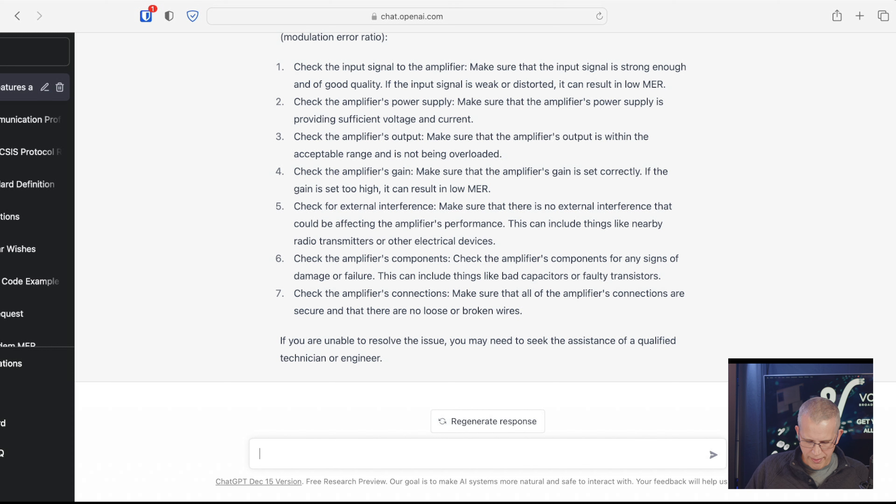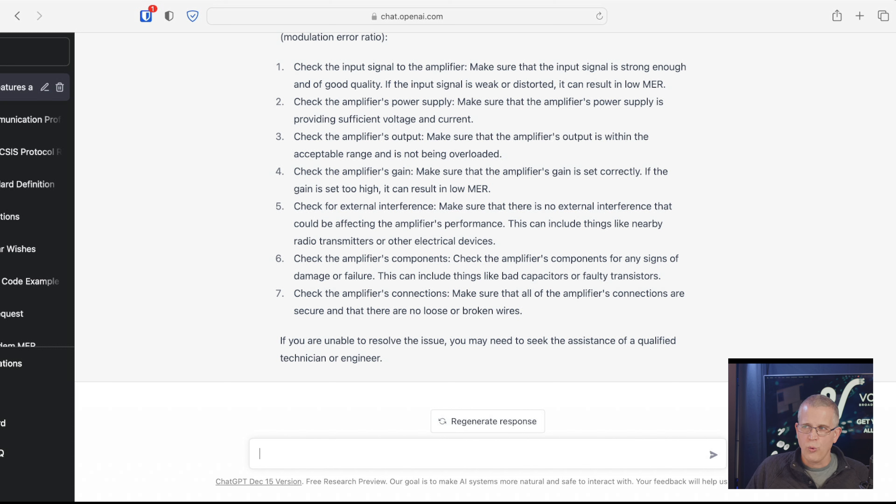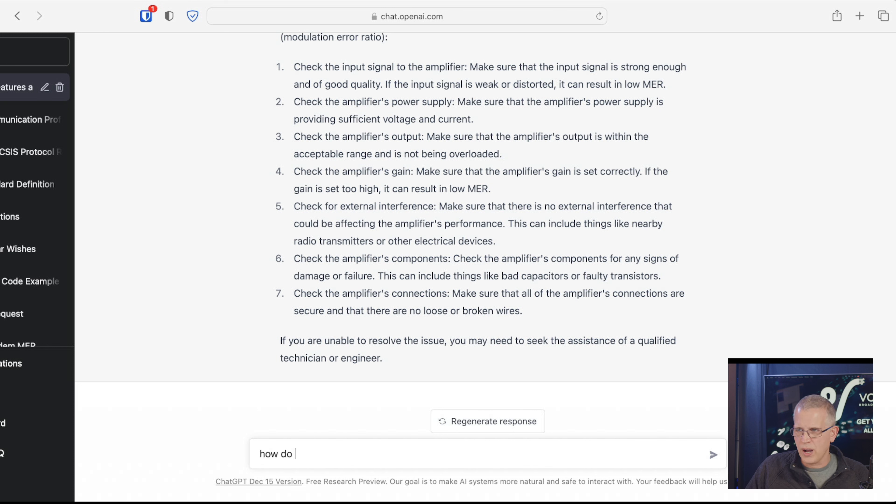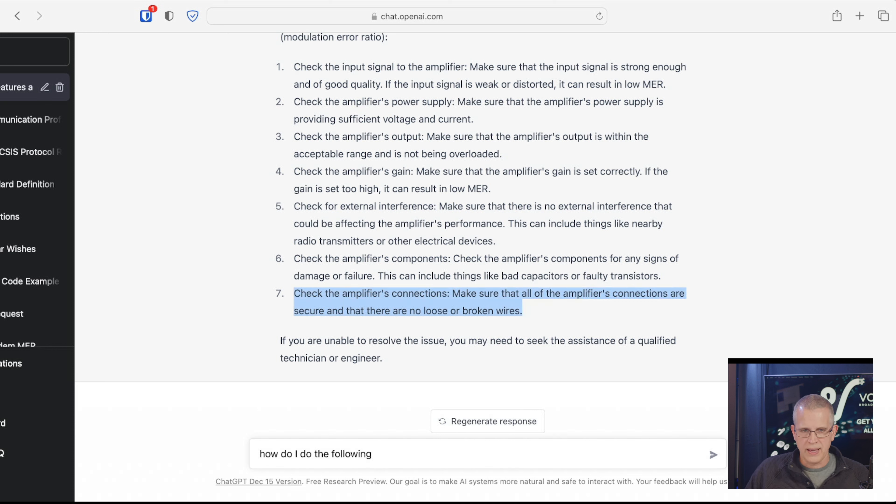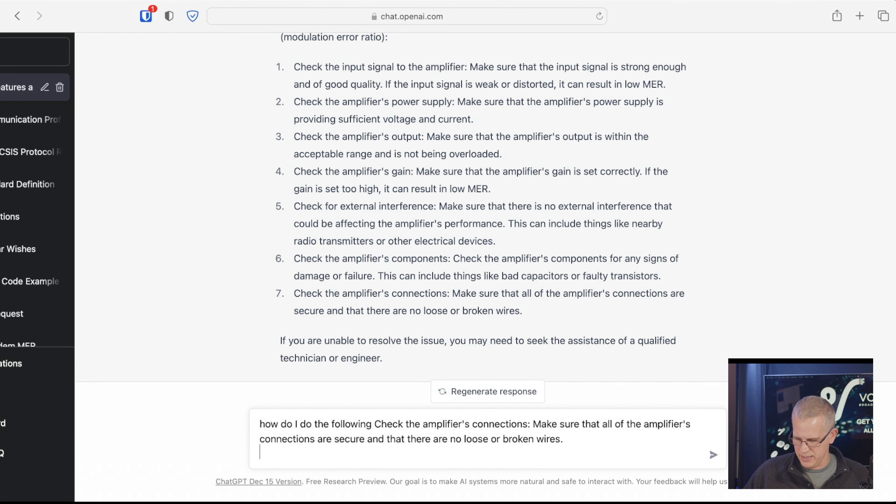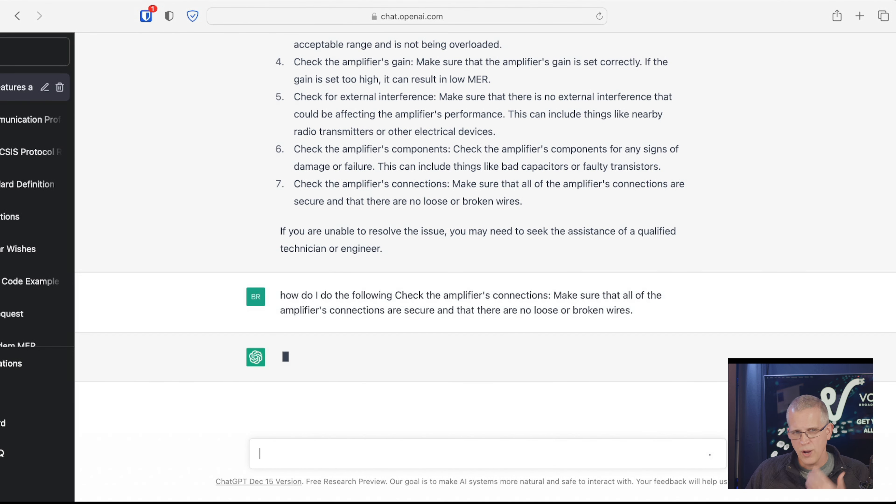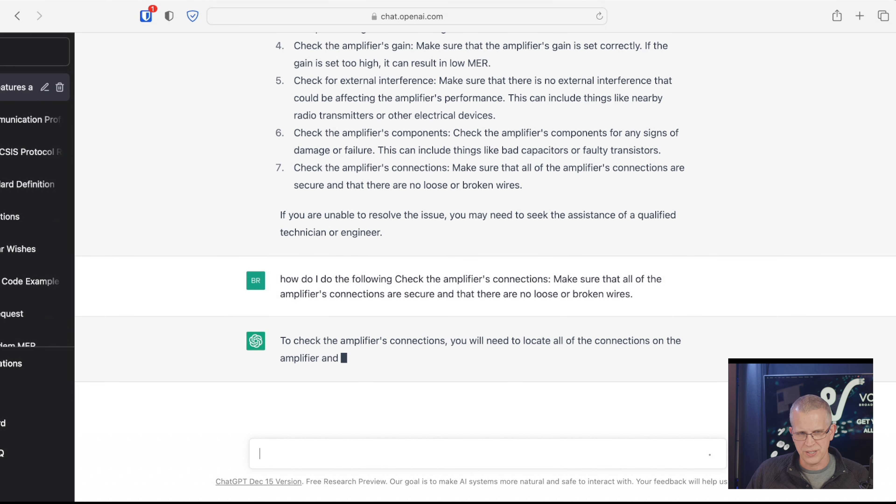That's really interesting, such as radio transmitters. Actually, this is more than I had actually expected from it. Check the amplifier's components. This may get a little bit more involved than what we want. And then check the amplifier's connections. So, that's something that's actually interesting. Check the amplifier's connections. We can actually take one of these responses. So, let's see how far it can go. So, how do I do the following? And then, so we can take one of these and paste this in. So, how do I do that? And we'll just paste that in. And so, we're asking it, how do I check the amplifier's connections?